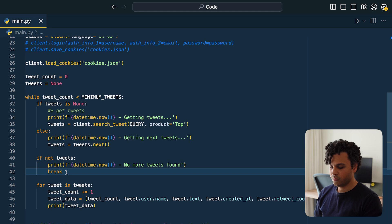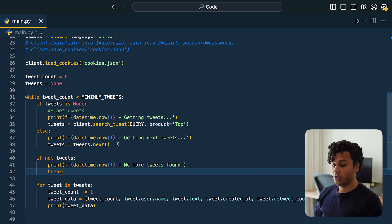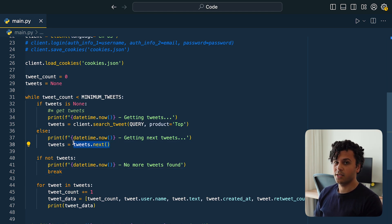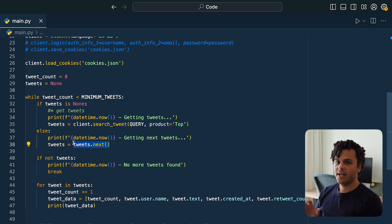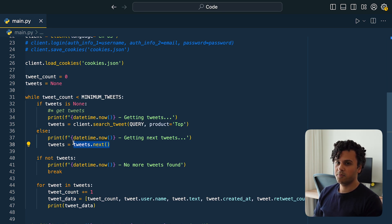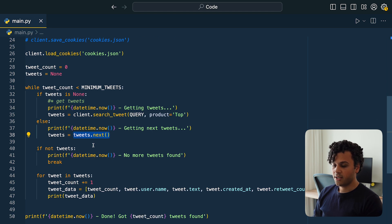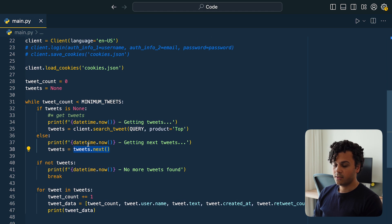There's still one problem: sometimes the .next() method returns empty results because there are no more results to get. To handle that, we check if we didn't get any tweets, print 'No more tweets found', and break the while loop. We also have another issue: calling .next() immediately every time can be alarming to Twitter because so many calls one after another can easily flag our account and get us banned.